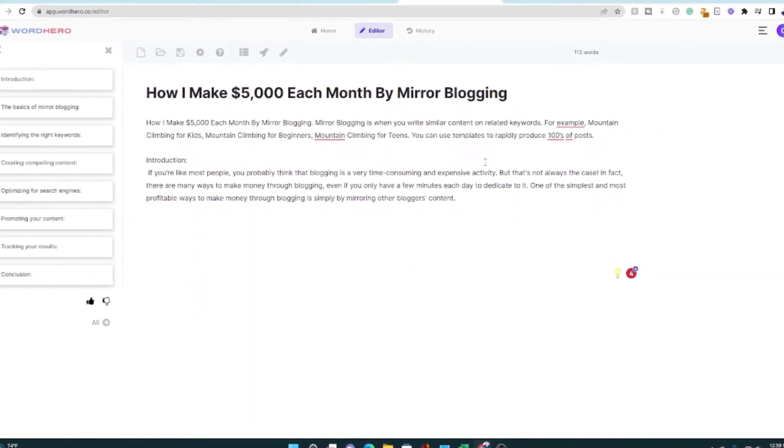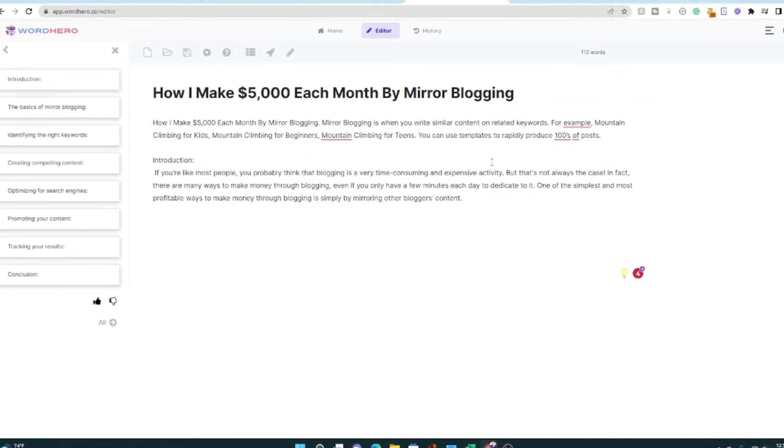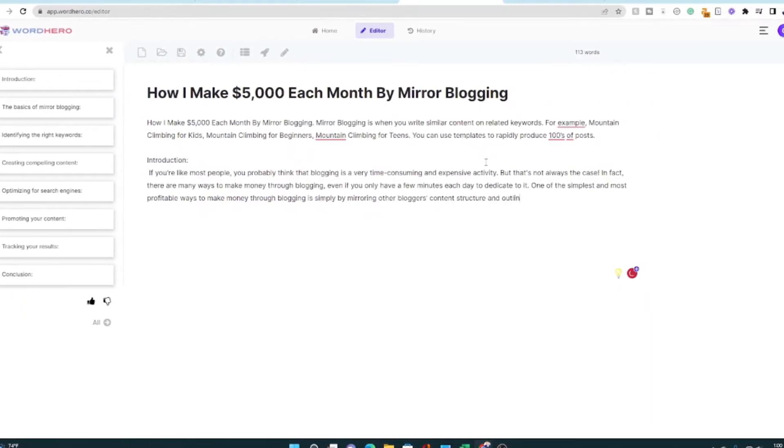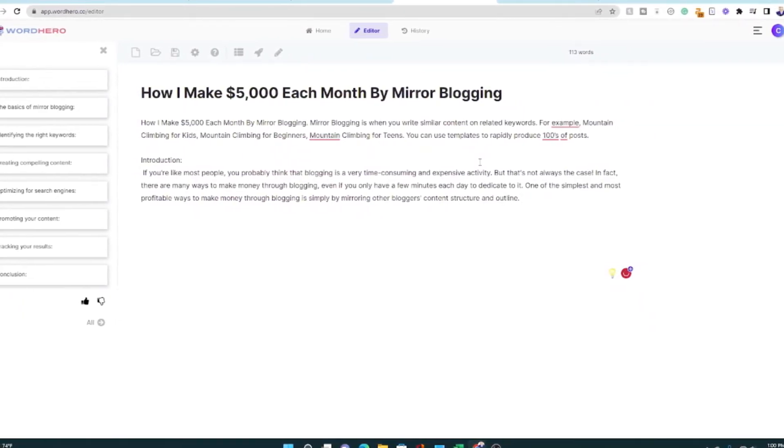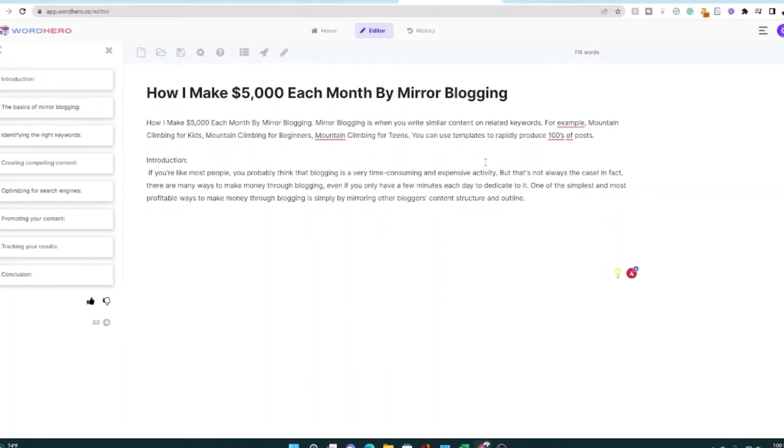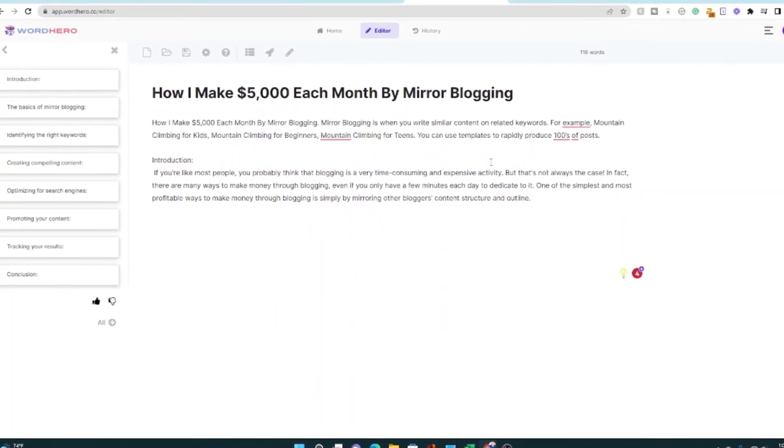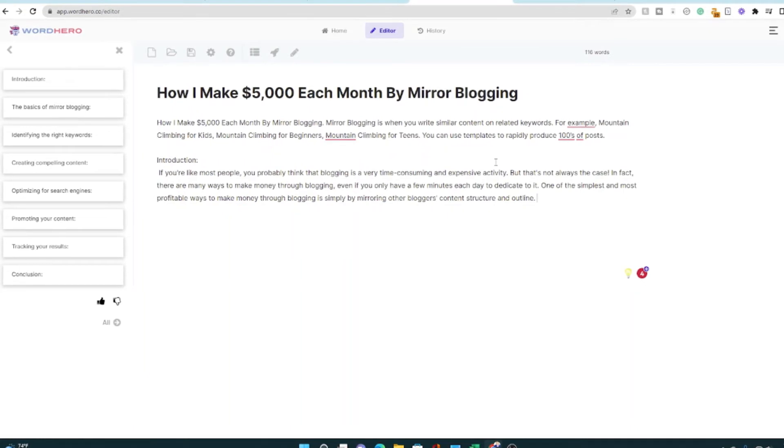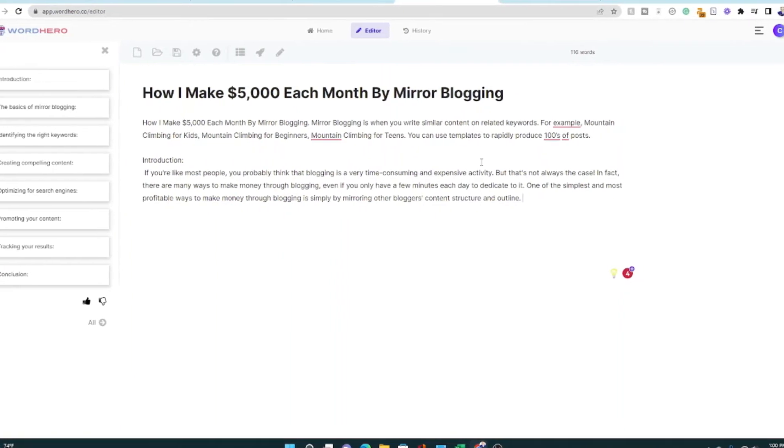This is really about creating similar type of content on related keywords. So it could be mirroring another blogger's content in terms of their content structure and outline. And it could even mean like their topics, but definitely not copying and pasting their words. That is plagiarism. And I don't support that. And neither will Google. So don't do that.